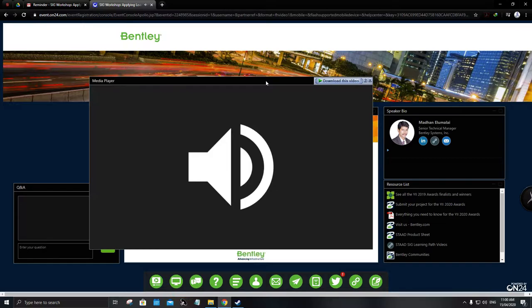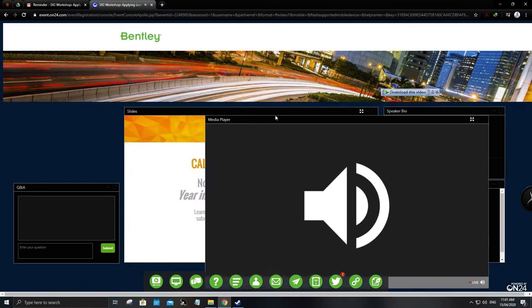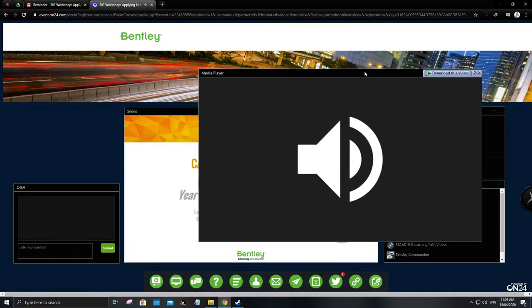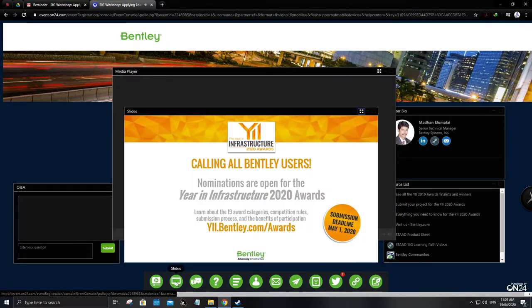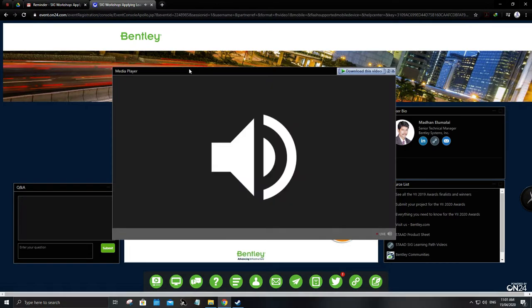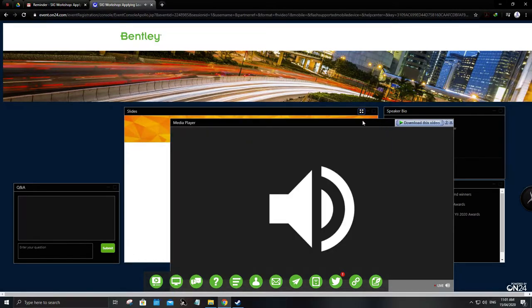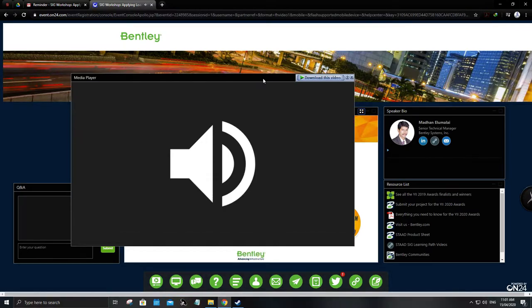Some of you may be aware of our Year in Infrastructure Awards. Every year this competition is conducted by Bentley, so please try to nominate some of your projects. The deadline is May 1st, 2020. This year, finalists will be invited to Vancouver, Canada. It's the best time for you to showcase your projects using Bentley products, and it's also a good advertisement for you and your company.